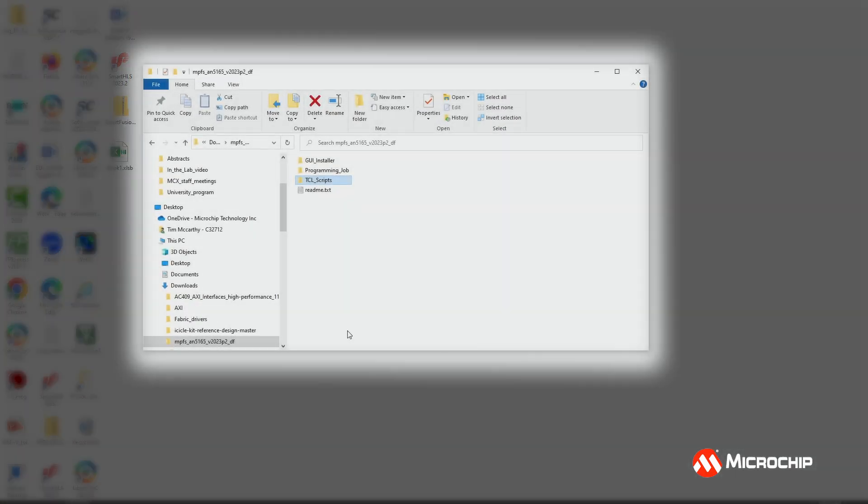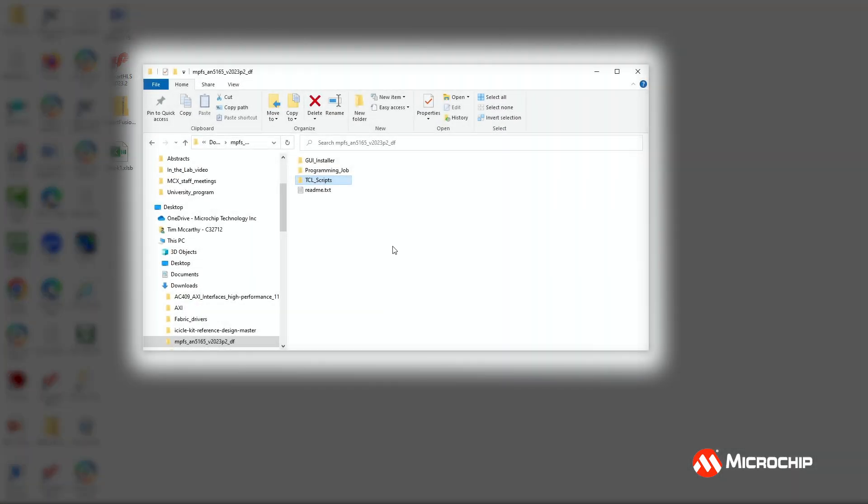You'll need to download the programming files using the link shown here. When you extract the zip file, you'll see three folders: GUI Installer, which has the installation files for the DSP demo FIR filter GUI; Programming job, which is the bitstream for the DSP FIR filter demo; and Tcl scripts, which contain scripts to recreate the entire Libero SoC project.